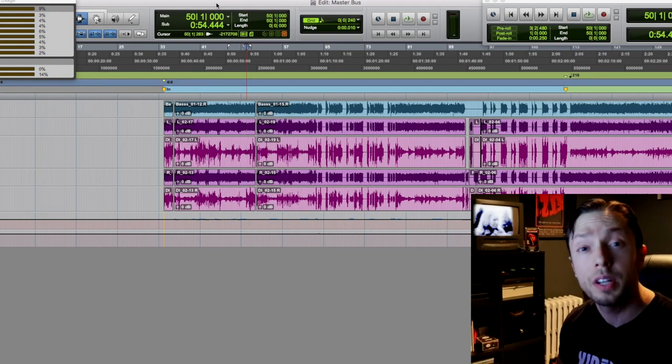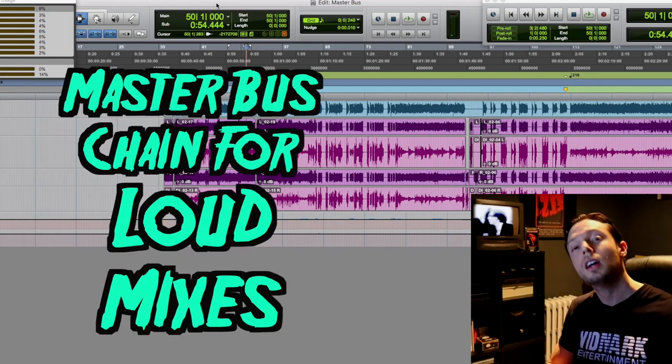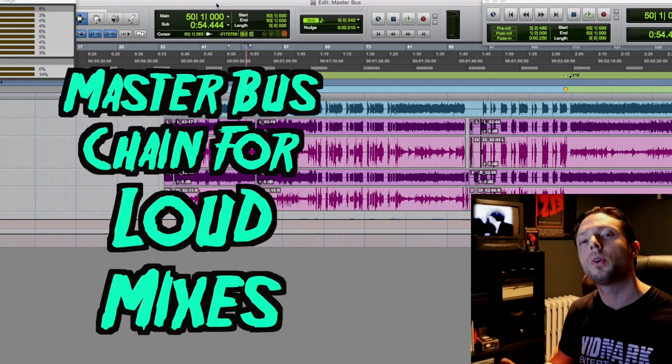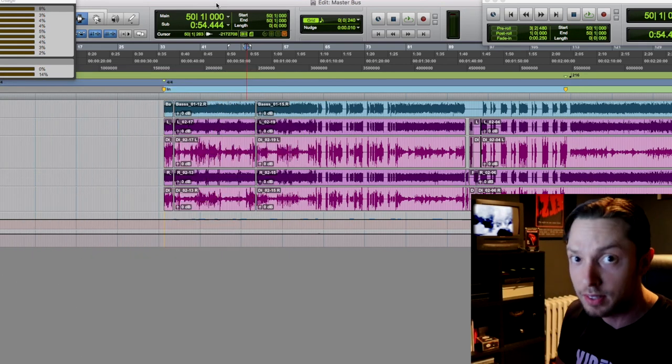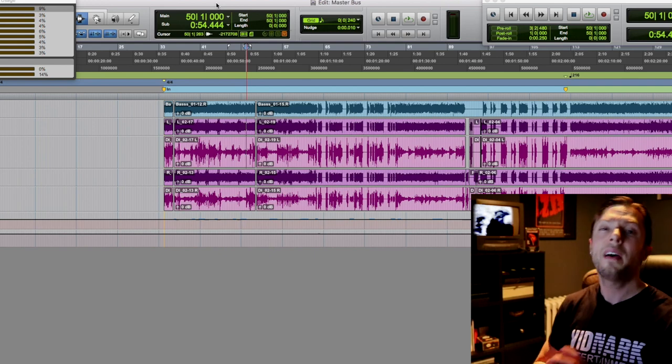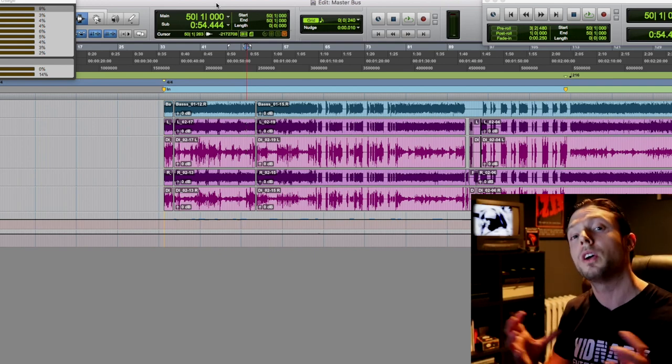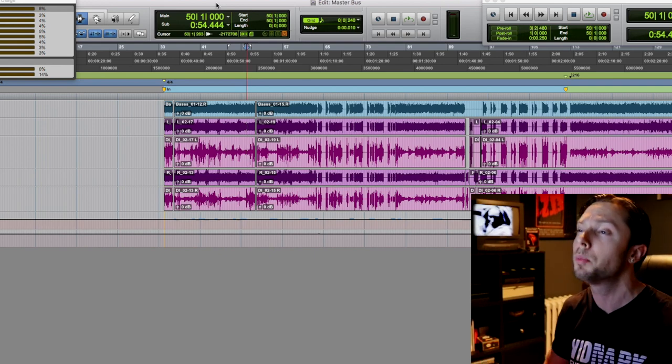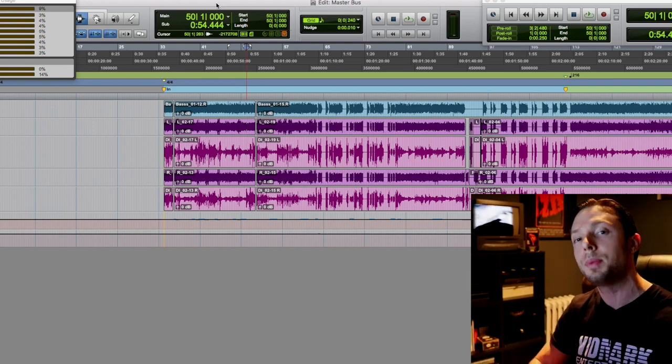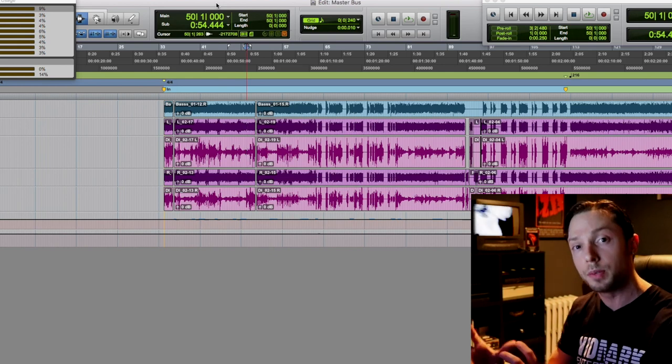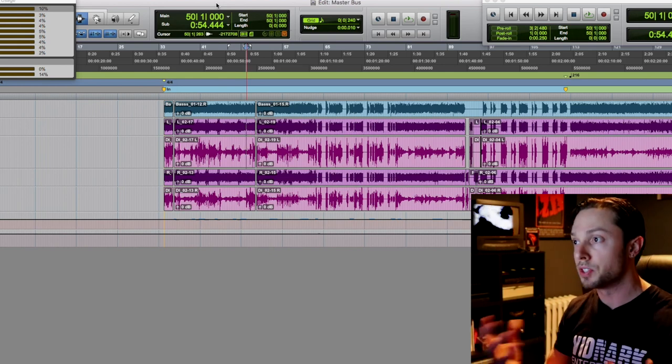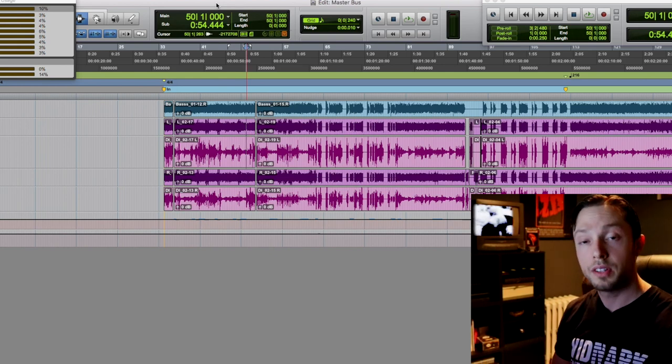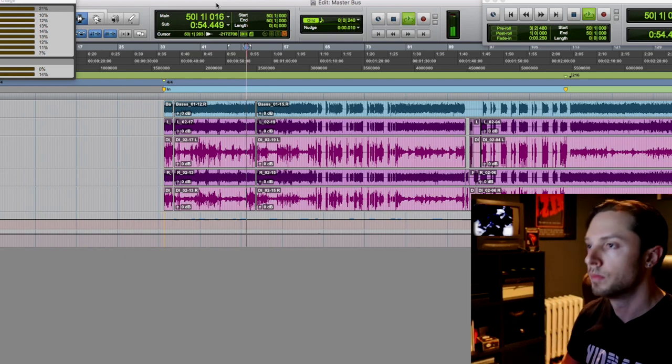Hello, Bobby Torres of Fightbox Recording here to share with you my master bus chain for achieving controlled, punchy, and loud mixes. Okay, so without any further ado I'm gonna get right to it and play the audio sample, and then I'm gonna break down every single process that's happening on my master bus. So let's check it out.